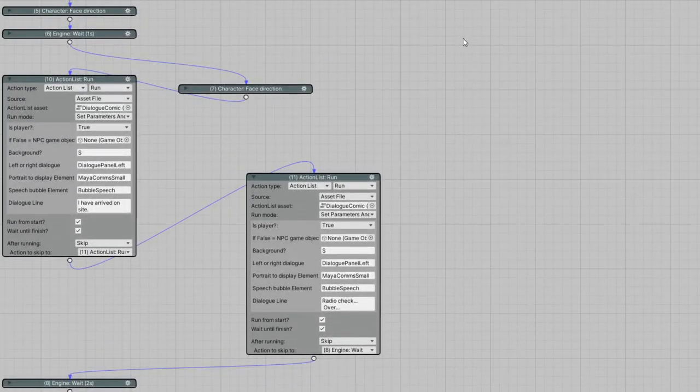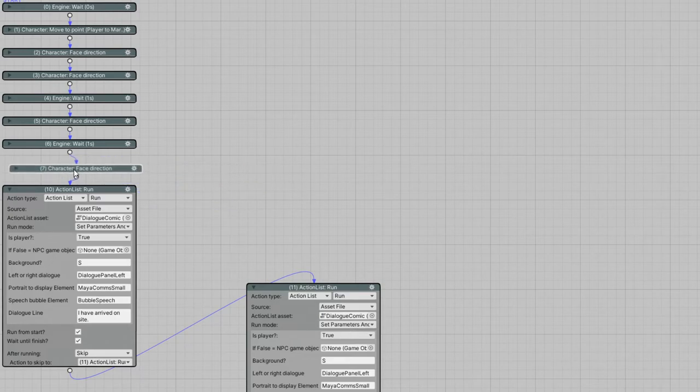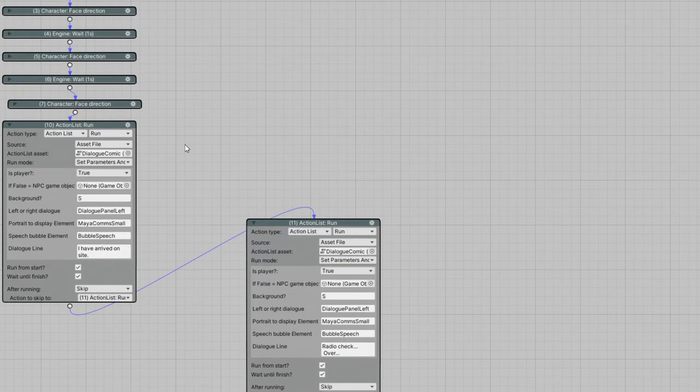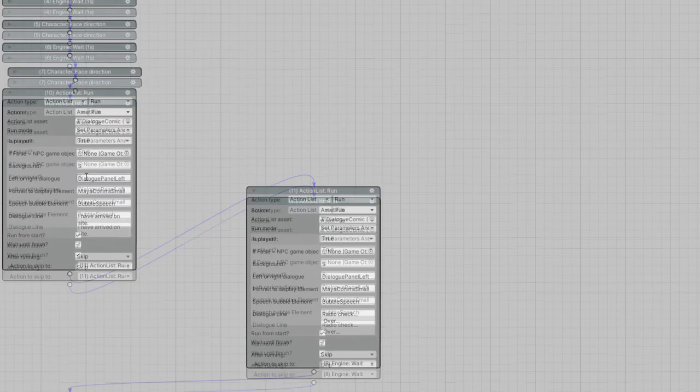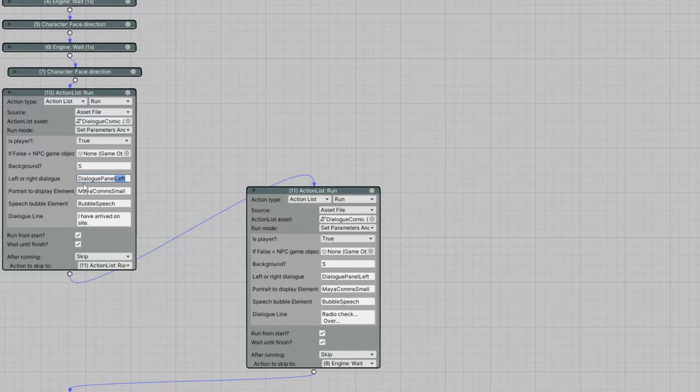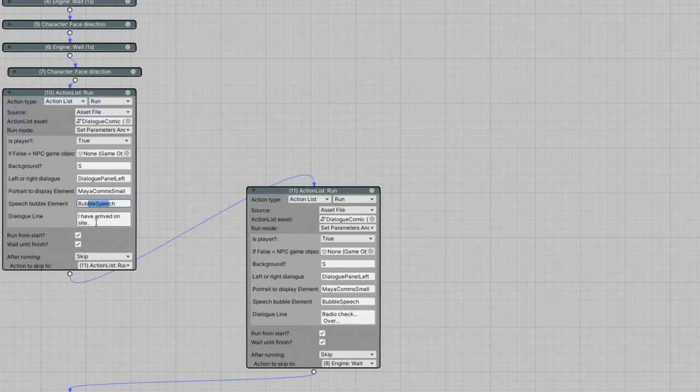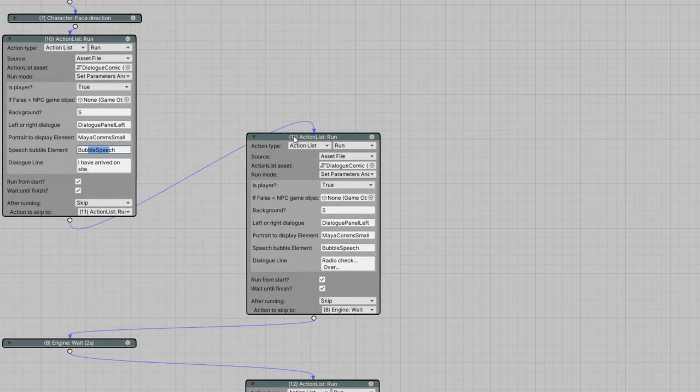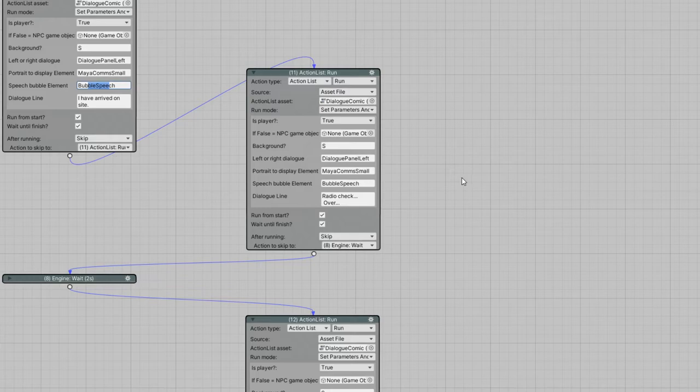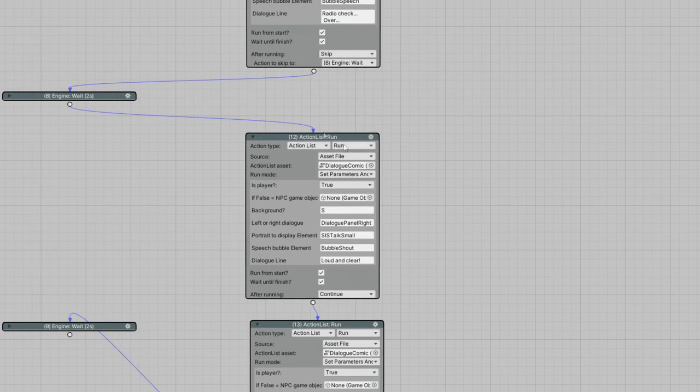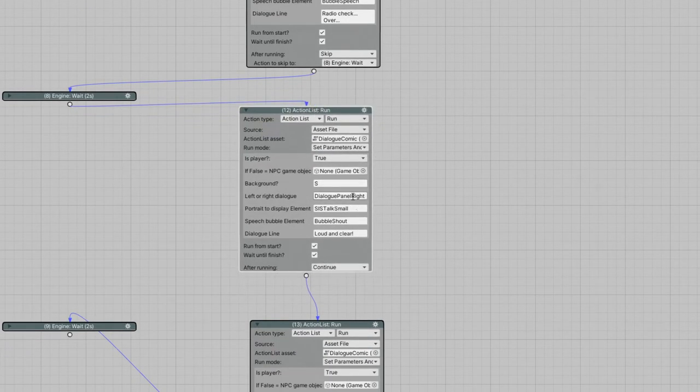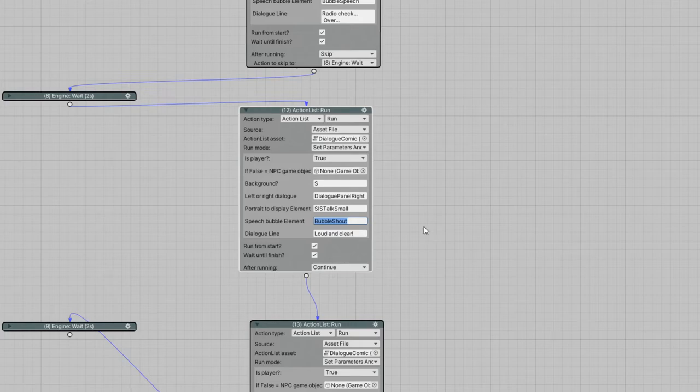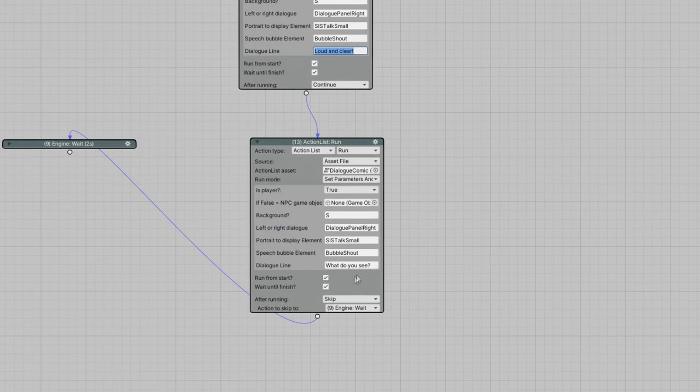We move on to the action list editor. Here I can set up a little intro of sorts. When the game starts, the character moves to a marker, faces some directions, looking around, waits a bit, then starts a conversation. It's gonna be on the left panel, which has been named dialogue panel left. It's using the Maya comms small portrait with the regular bubble speech, and she says 'I have arrived on site', followed by the same background, same portrait, same bubble with 'radio check, over'. The game pauses for two seconds, and on the right panel, S.I.S. drone will reply with the bubble shout to simulate that she is talking through a radio with a mechanical voice: 'loud and clear, what do you see?'